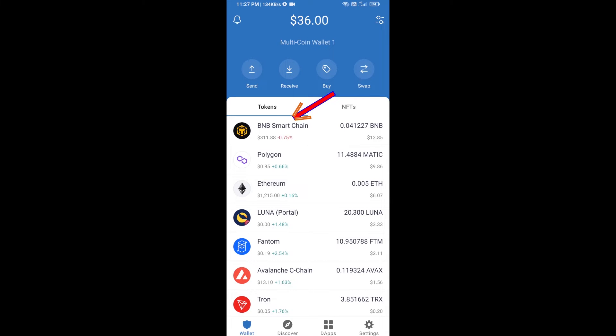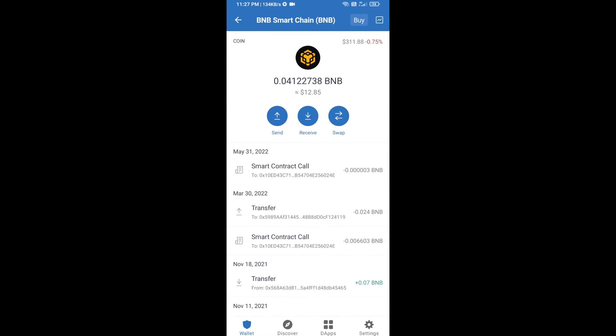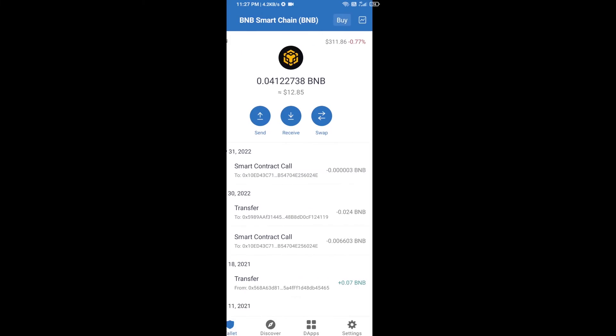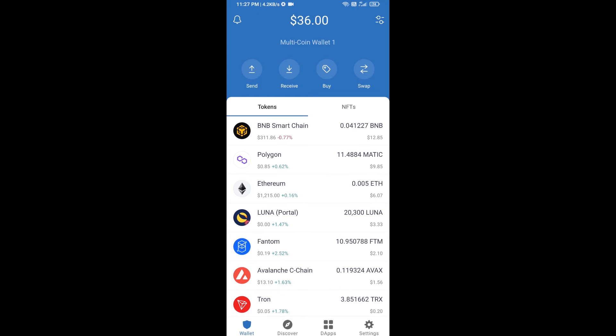Open BNB Smart Chain, click on receive. Here you can receive BNB Smart Chain using contract address or QR code. After receiving BNB Smart Chain, then you will click on dApps.